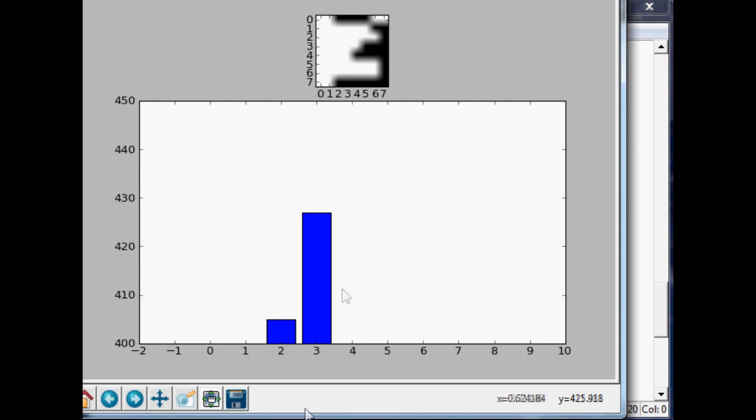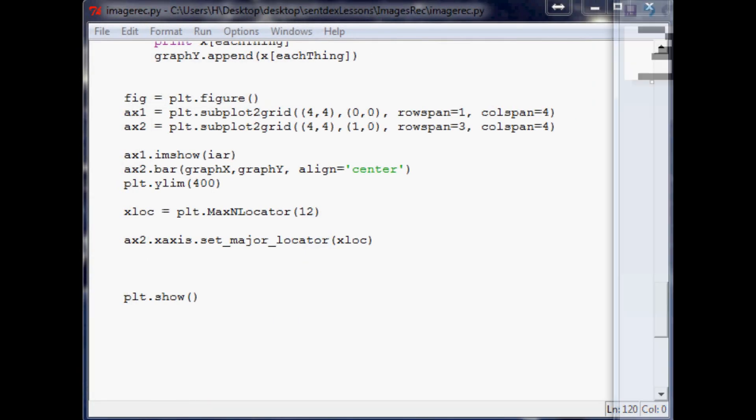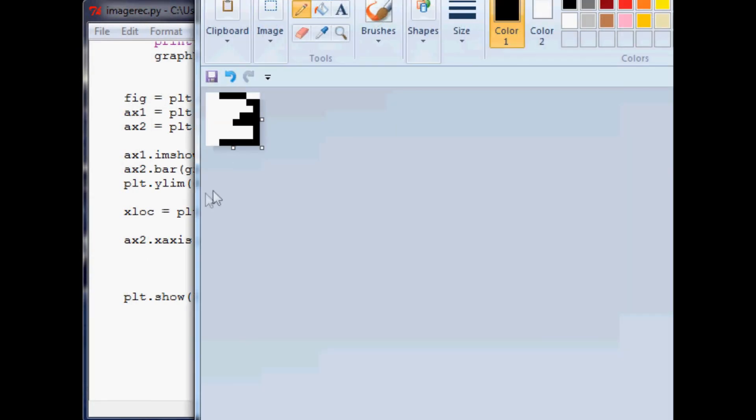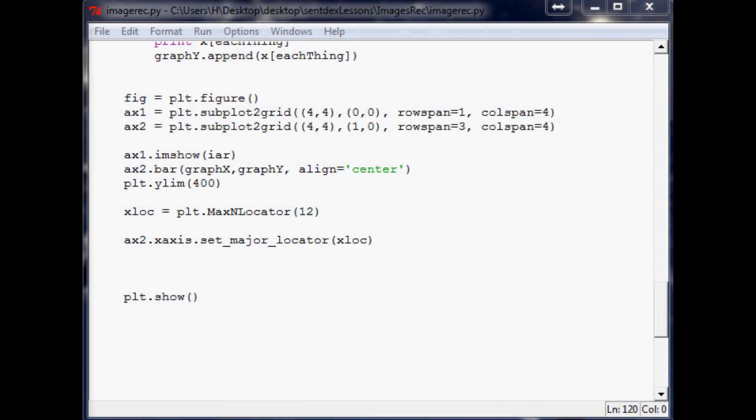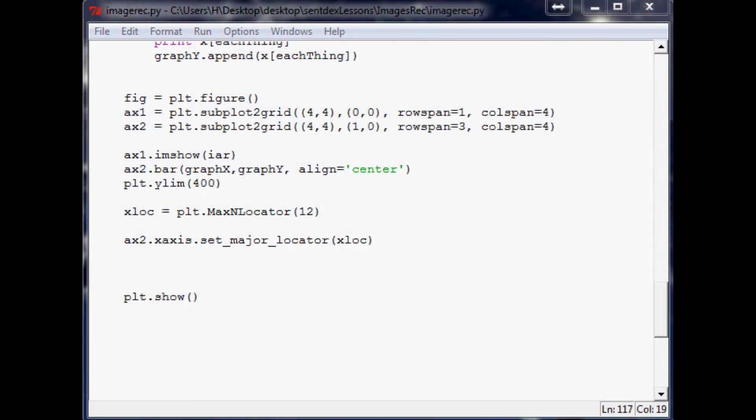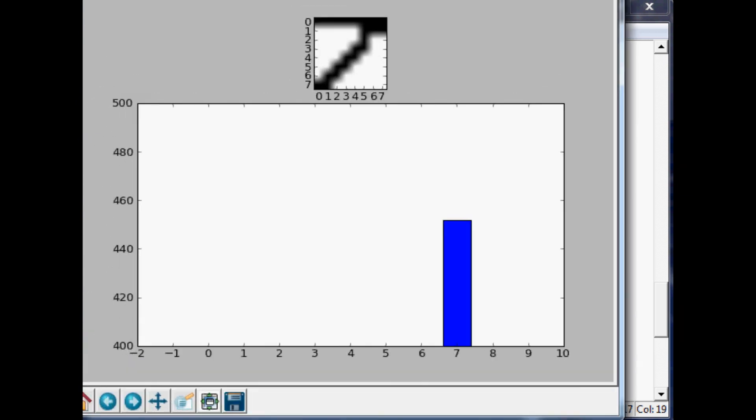Moving right along, we're going to say ax2.xaxis.set_major_locator and we're going to set that to xloc. And that should solve all of our problems. Nice. So now it looks very clear to us - okay, so what's this number most likely? Well it's most likely a three.